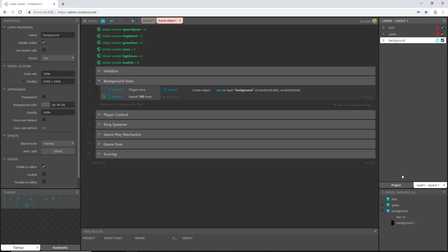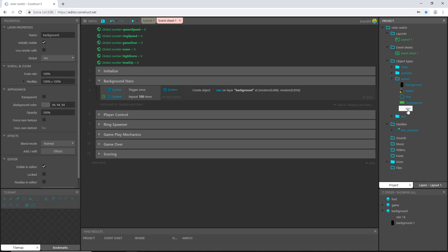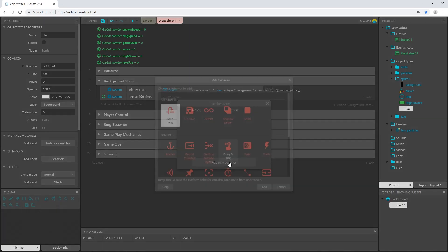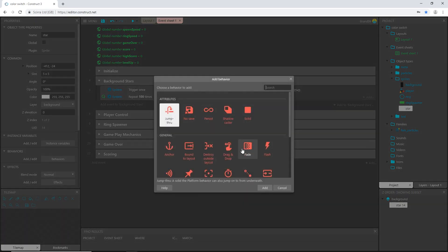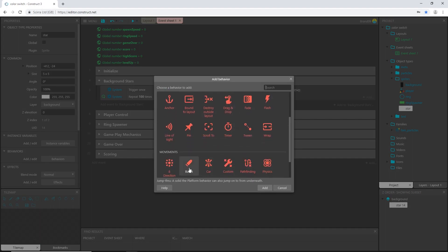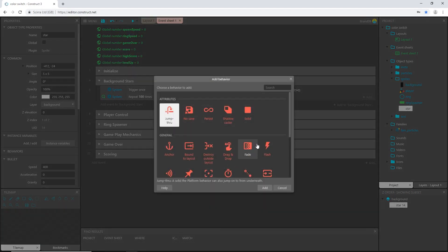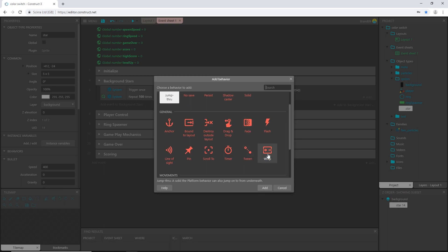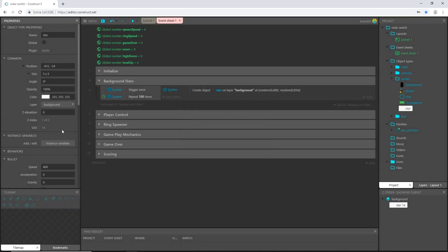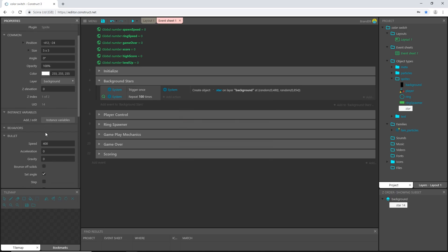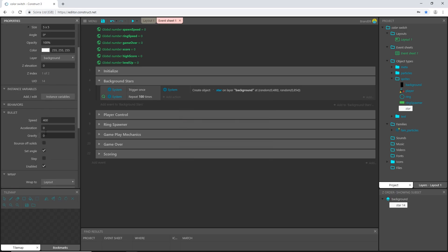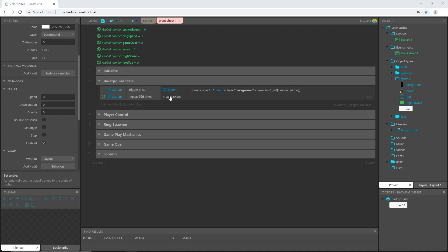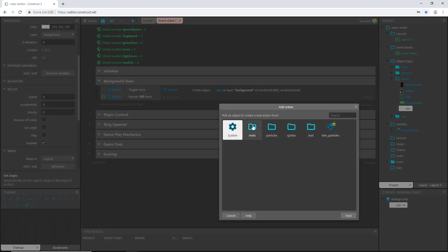And with our not particles, sprites, with our star object selected and our background unlocked I guess I'll just leave that unlocked. Okay our star selected, let's go to behaviors, add a new behavior and give it the bullet behavior. And then let's add another behavior and give it the wrap behavior.